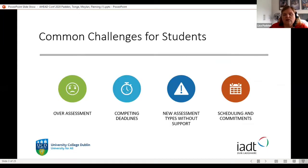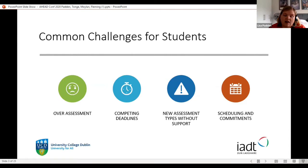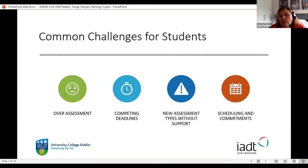Why did we think we needed to produce this publication on Inclusive Assessment and Feedback? There are many common challenges for students. First, over-assessment: in UCD we've seen an increase in assessment due to our modularised model, leading to competing deadlines. We've also seen new assessment types introduced without necessary support — for example, asking students to do a podcast without giving them the skills or resources they'd need to succeed.